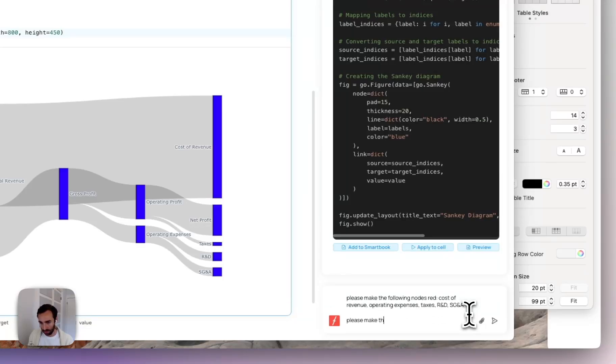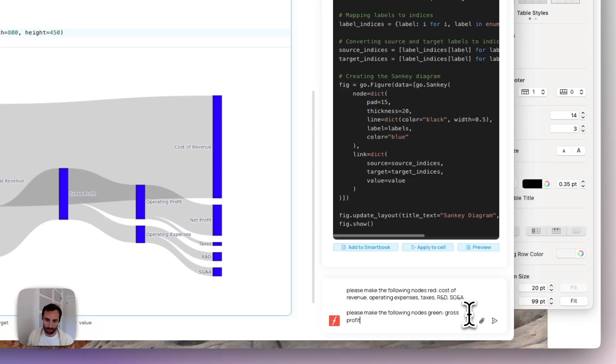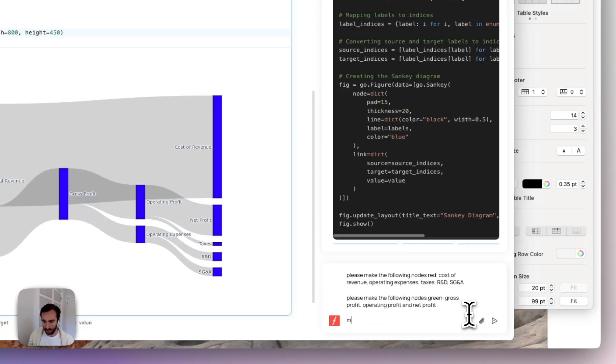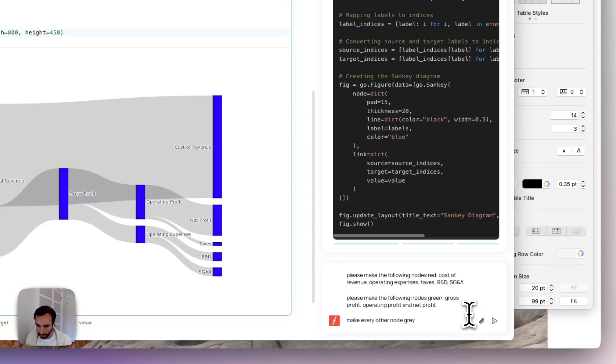And then please make the following nodes green. Let's see gross profit, operating profit, and of course, net profit. So and I don't like this blue. So let's go ahead and change that make every other node gray. Let's double check everything. So cost of revenue, operating expenses, taxes, R&D, SG&A, and then gross profit, operating profit and net profit.